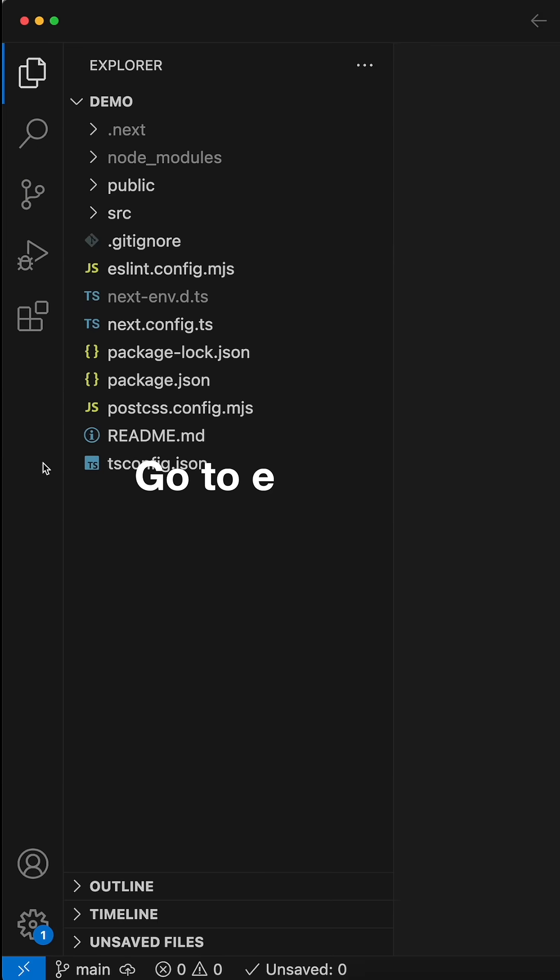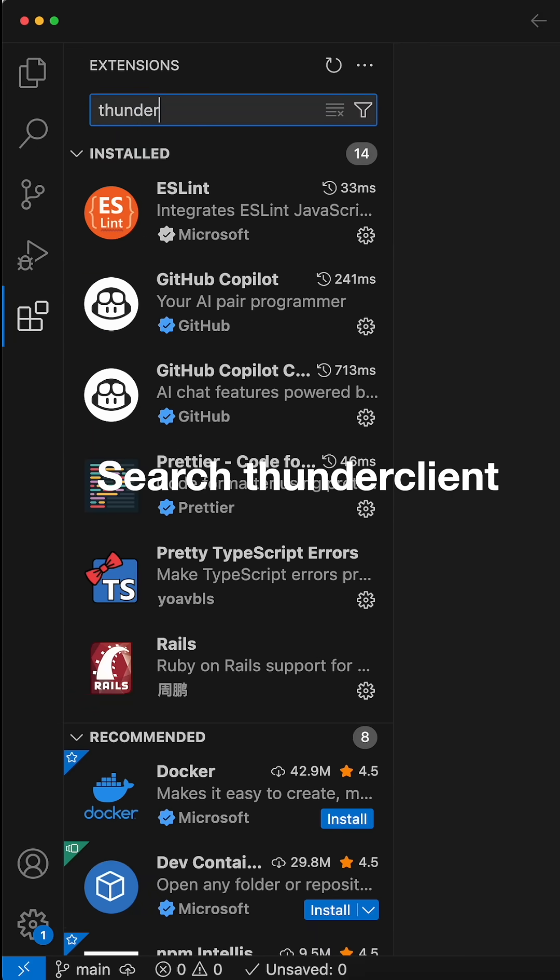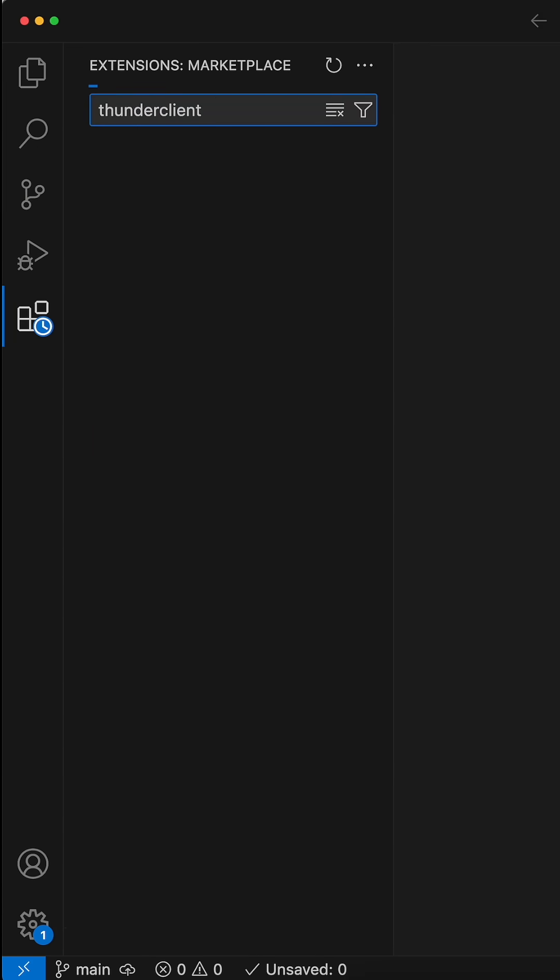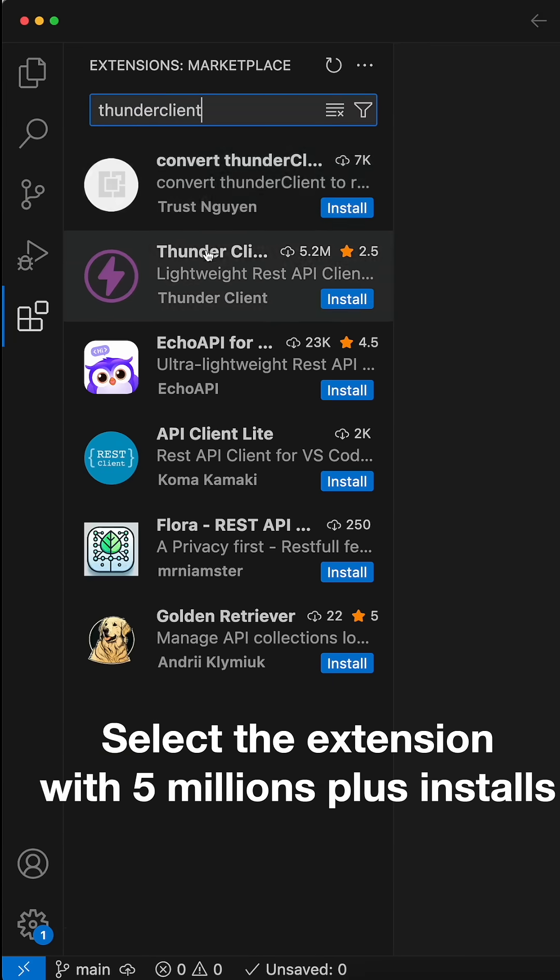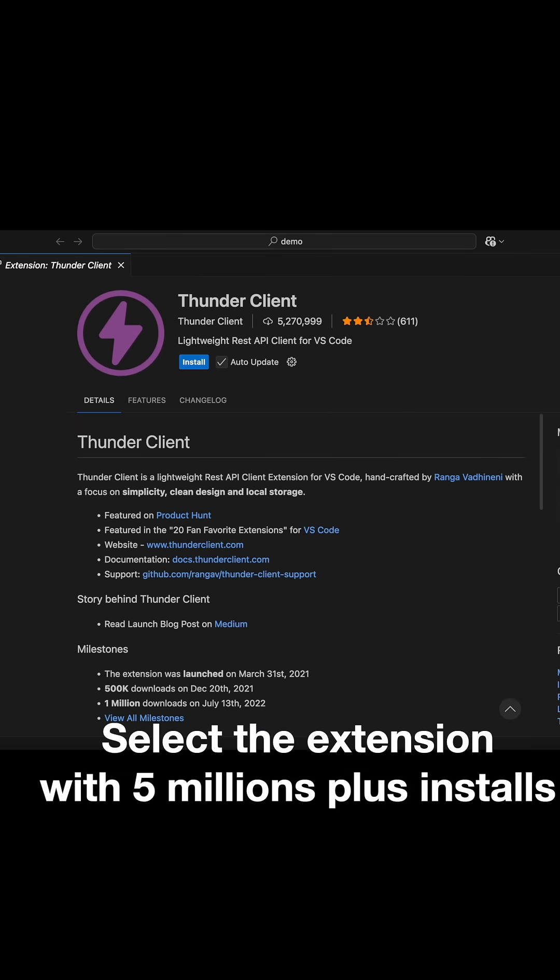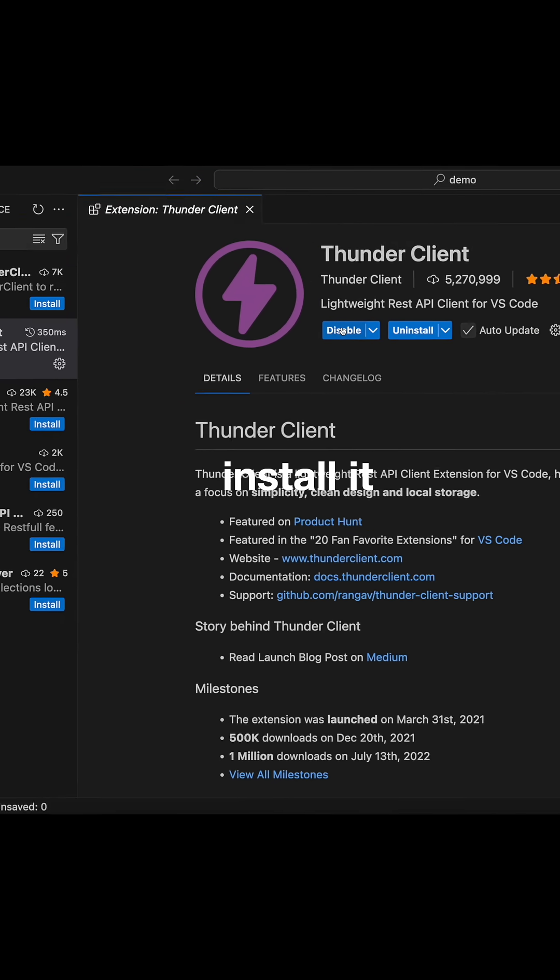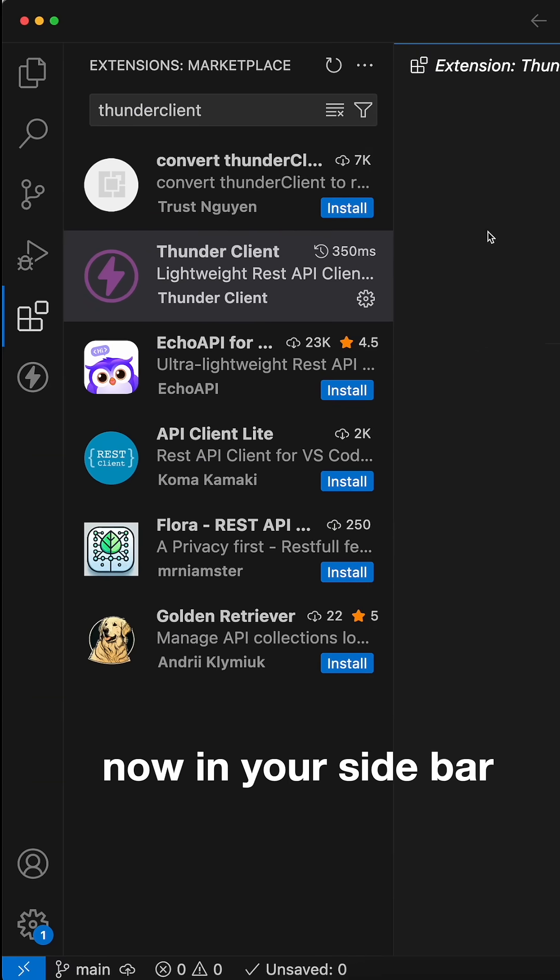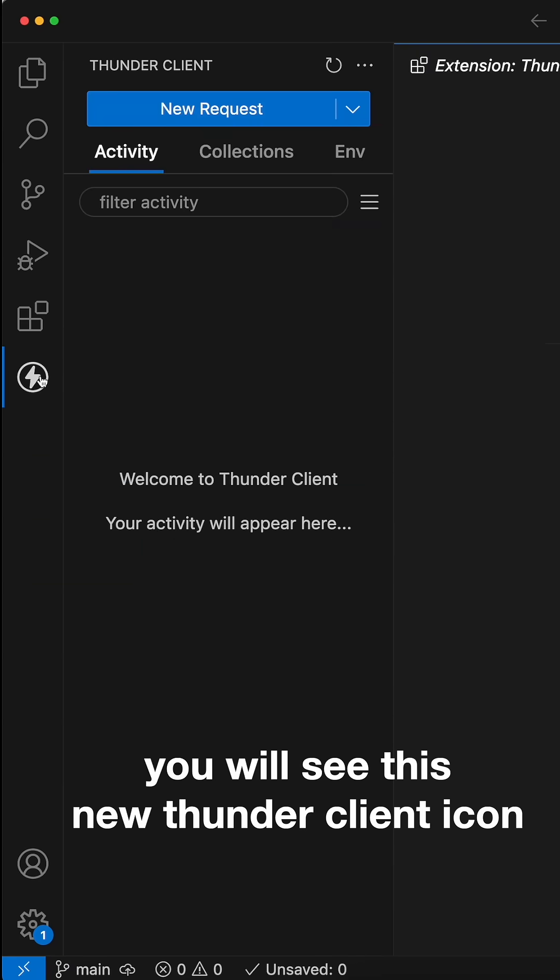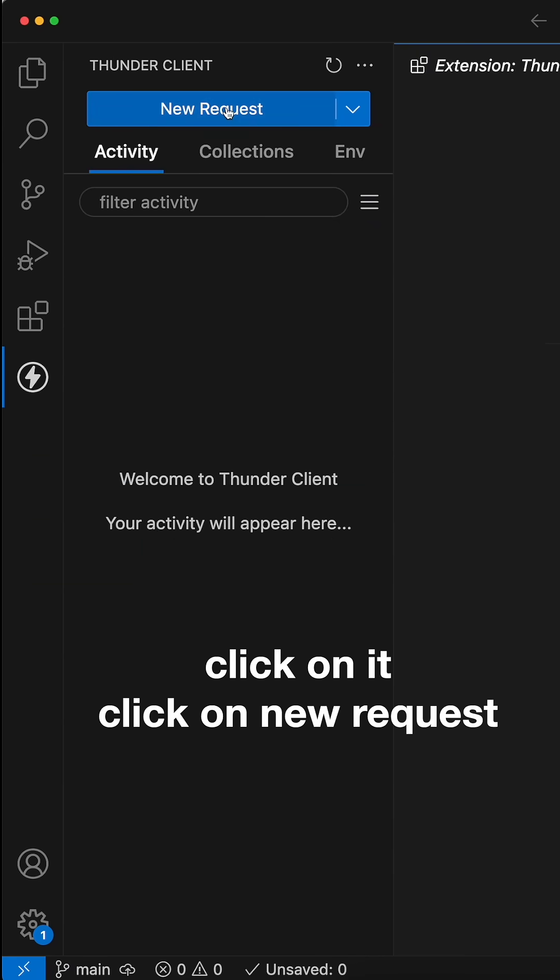Tip number two. Go to extensions, search Thunder Client. Select the extension with five million plus installs. Install it. Now in your sidebar, you will see this new Thunder Client icon. Click on it.